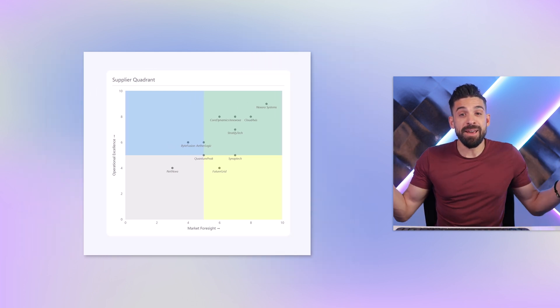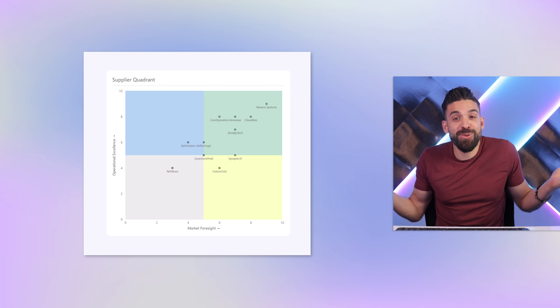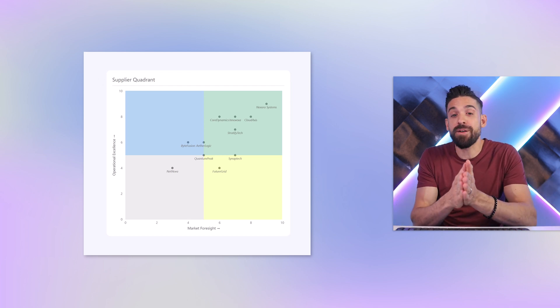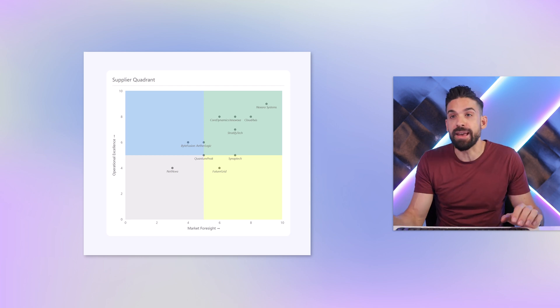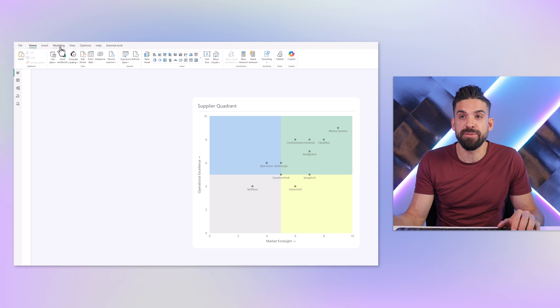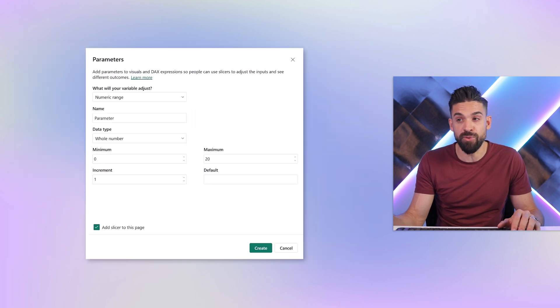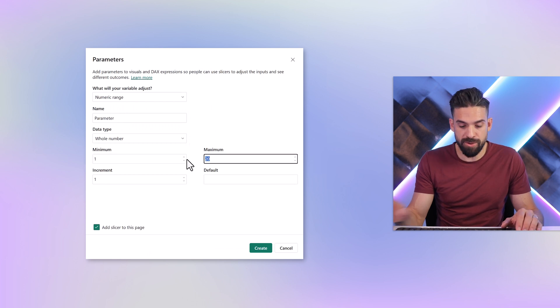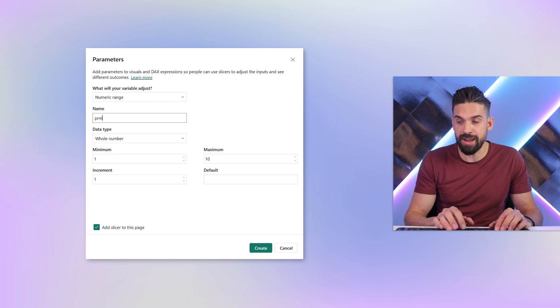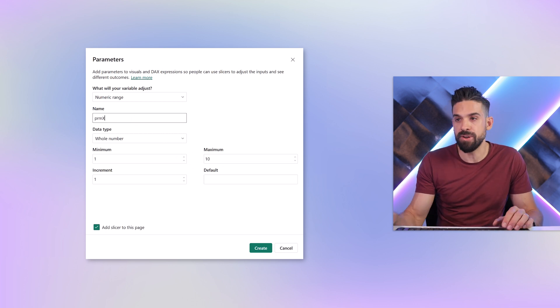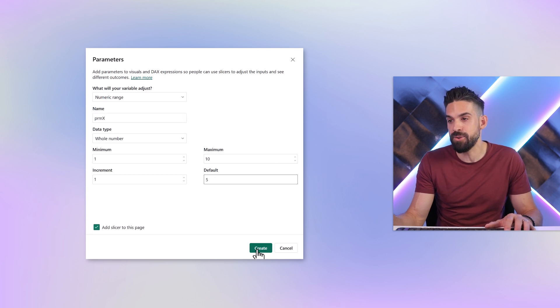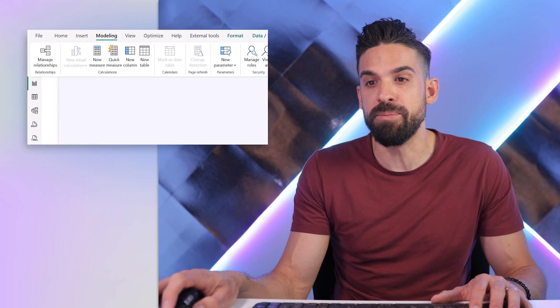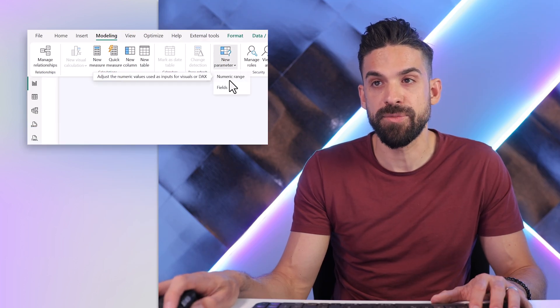We are basically having a quadrant chart already. But what I said at the beginning, I want these quadrants to be dynamic. For that we can make use of parameters. If we go to modeling, new parameter, we can go for numeric range parameter which in this case goes from 1 to 10. That's the range of the scores. We can have a parameter for the market foresight. I'm going to call this one parameter x. Default let's set it to 5, add a slicer to the page. Then we repeat it one more time for the y axis as well. The numeric range parameter 1 to 10. I'm going to change the name to parameter y.